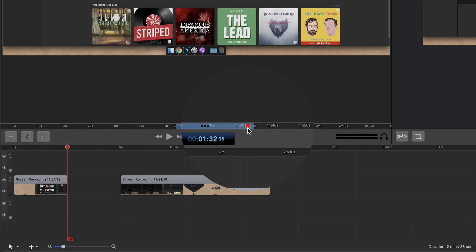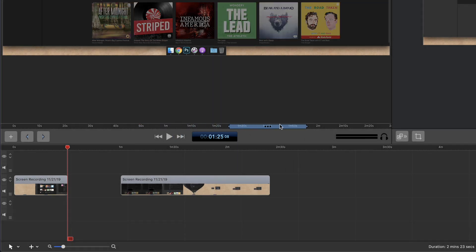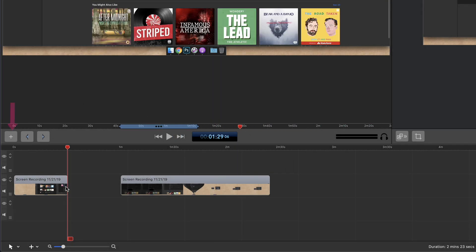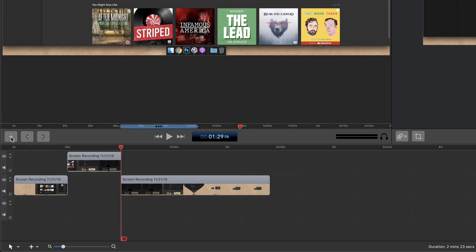You can use this to preview that clip. When you have the in and out points exactly where you want, click on the little plus symbol and it will add the clip right to the timeline.